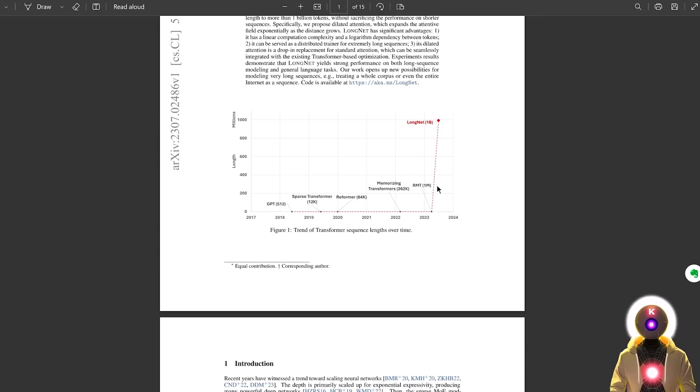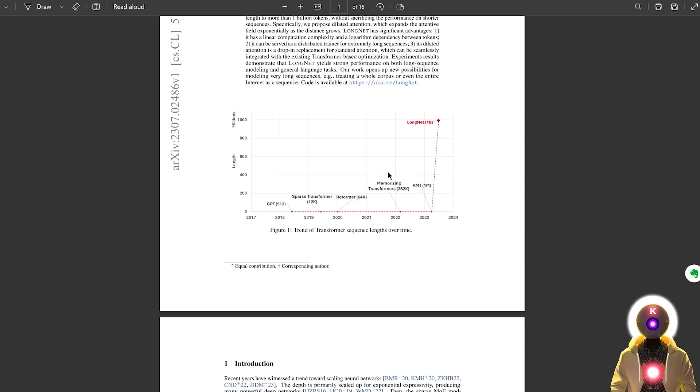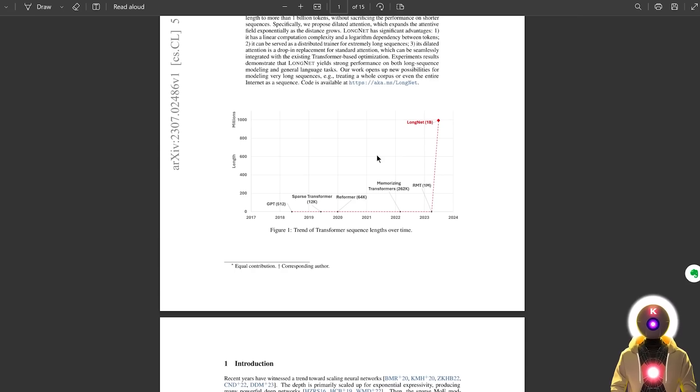Because with an ability to process the contents of every book ever written, or the written content of the entire human civilization in less than a second, it would give the AGI the ability to surpass anything human beings have ever created.